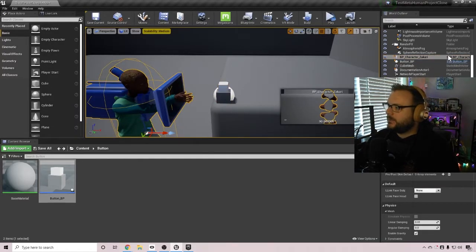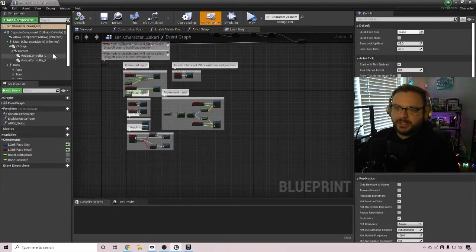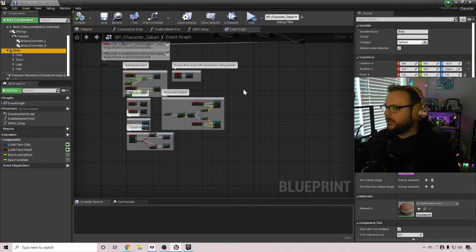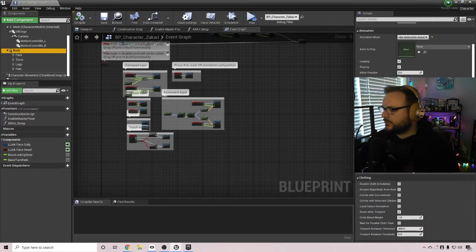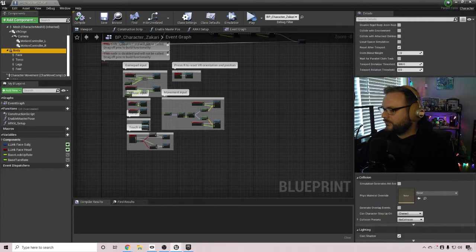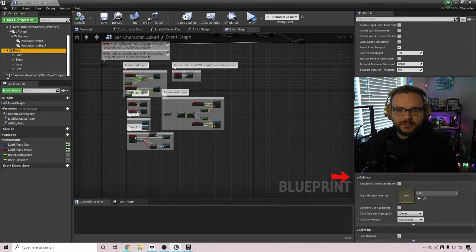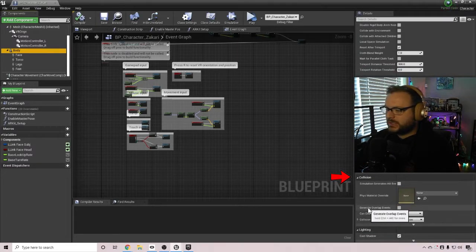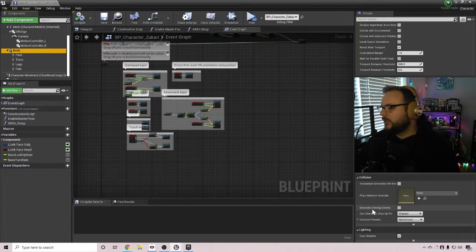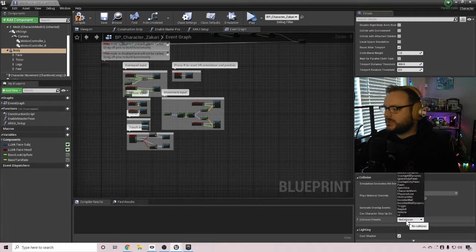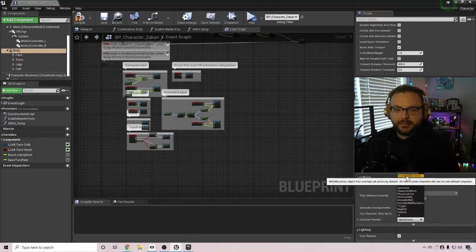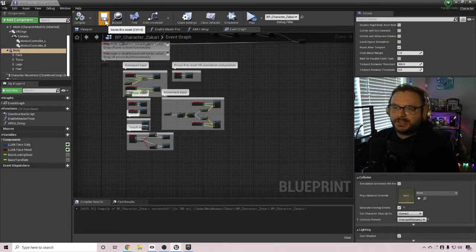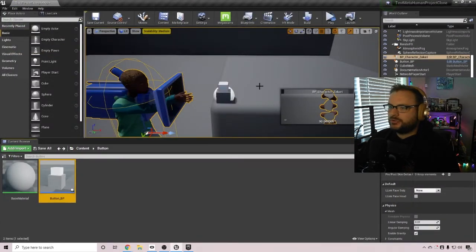And then let's click on the Zachary character here on my MetaHuman. And I'm going to edit the MetaHuman blueprint and come over here to the body area. And if I scroll down, you will find the collision section there. On the collision section, you want to make sure to enable generate overlap events. And then on collision presets, we want to change that to overlap all dynamic. Once we've done that, we can compile and save and we are ready to try it out.